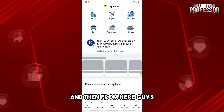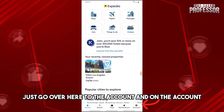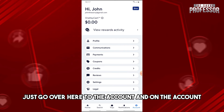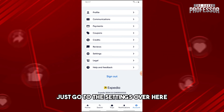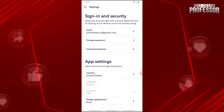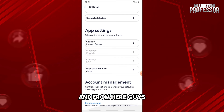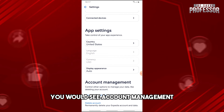From here, go to the Account section. On the account page, go to Settings, and scroll down to the very bottom where you will see Account Management.